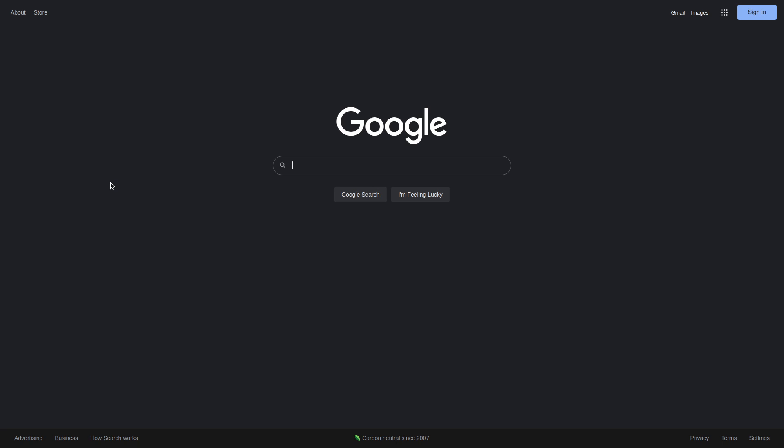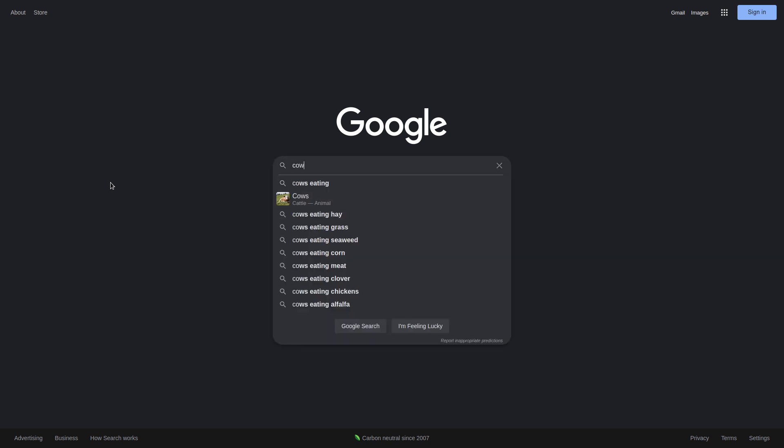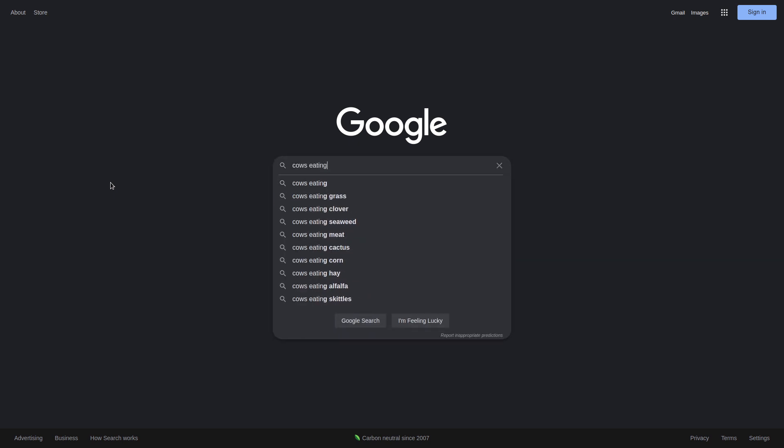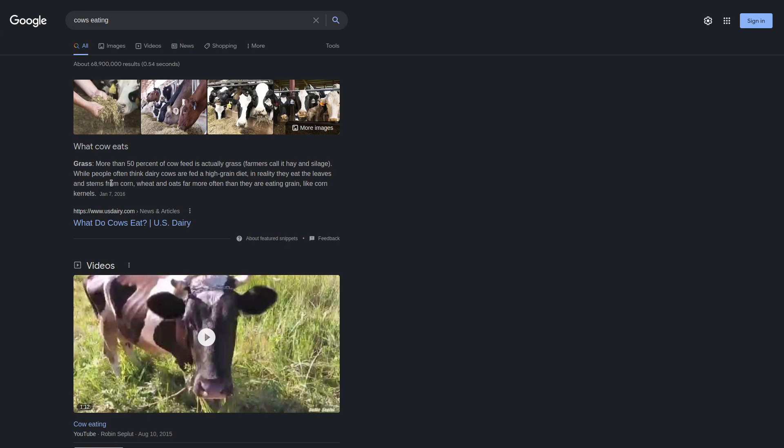Despite the companies behind Google becoming more and more evil as every day passes, you gotta admit that some of the products they create seem to work pretty well. I mean, the Google search engine, for example, it's still pretty good for finding information about most things.